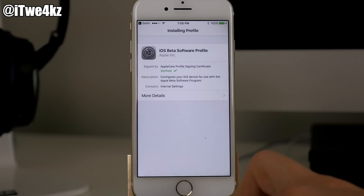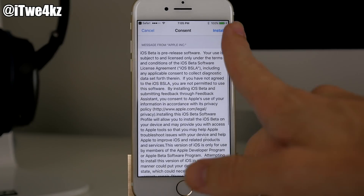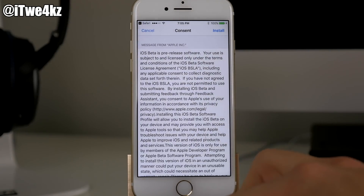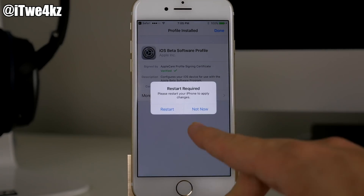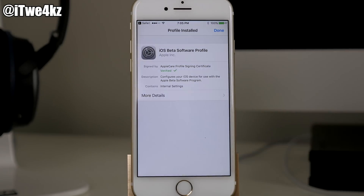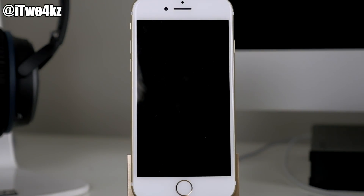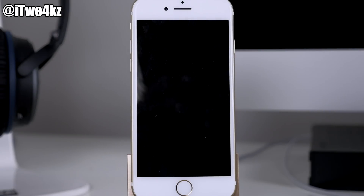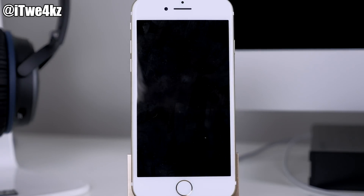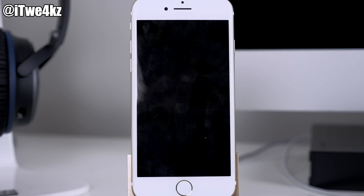Type in your passcode, tap Install, then Install again. It's gonna want to restart your device, so go ahead and restart it. Once it restarts, you're gonna see that you have iOS 11 beta 2 available to download right there in your Settings.